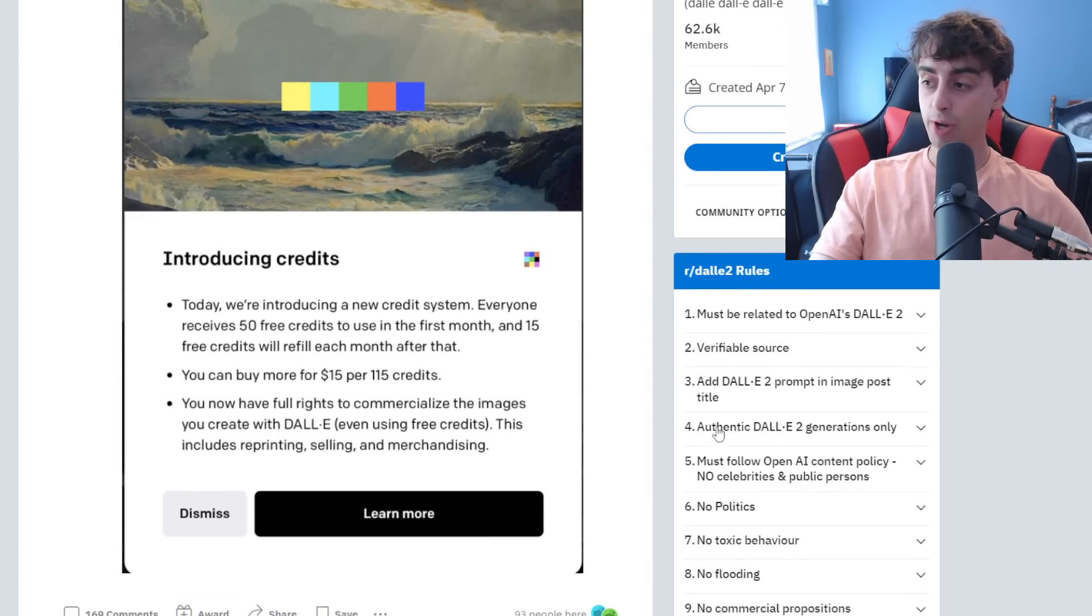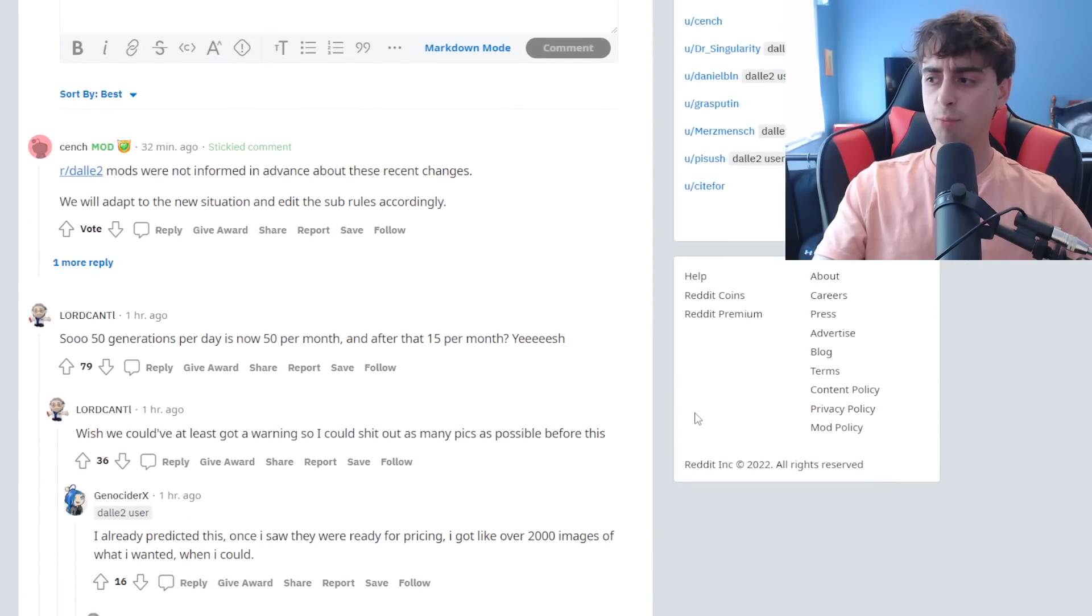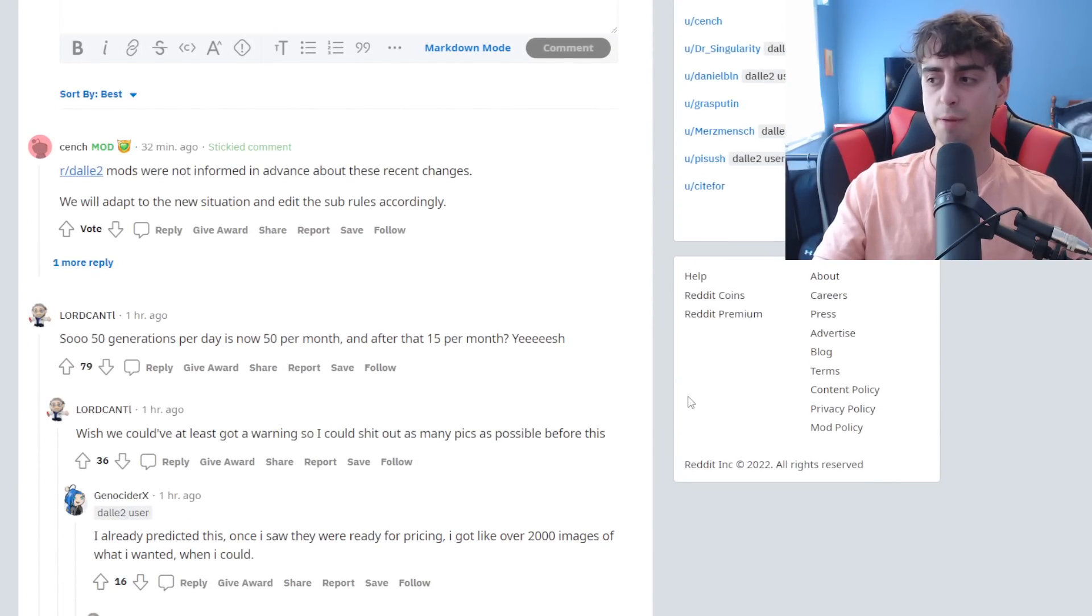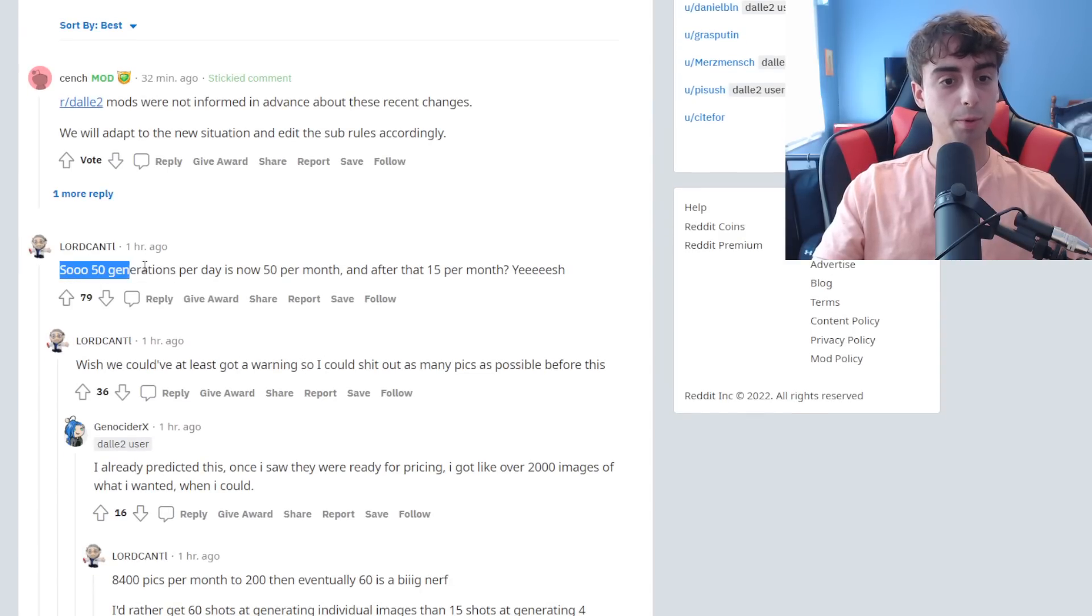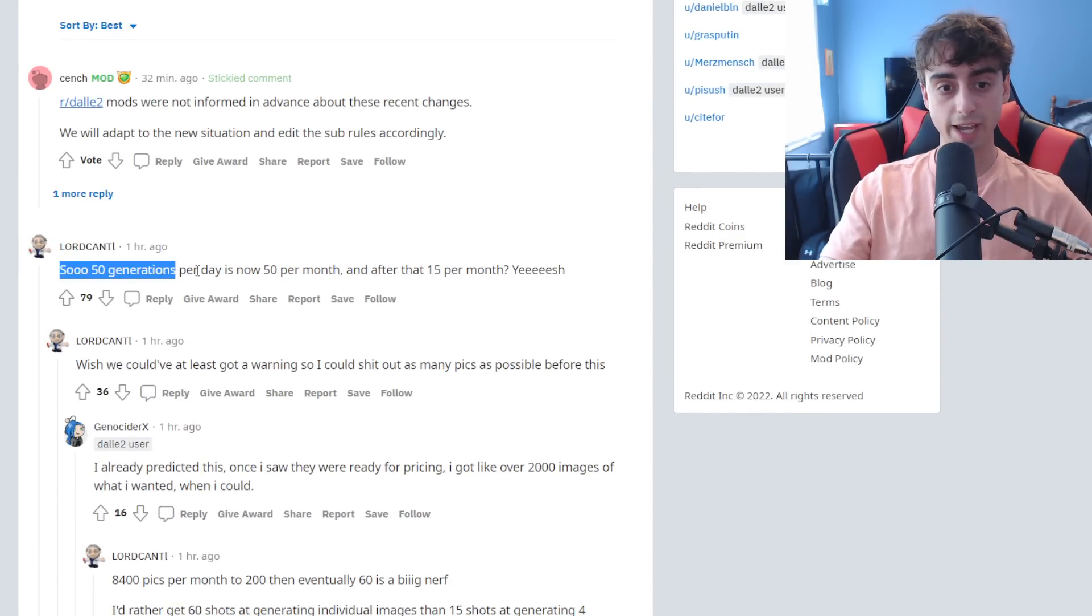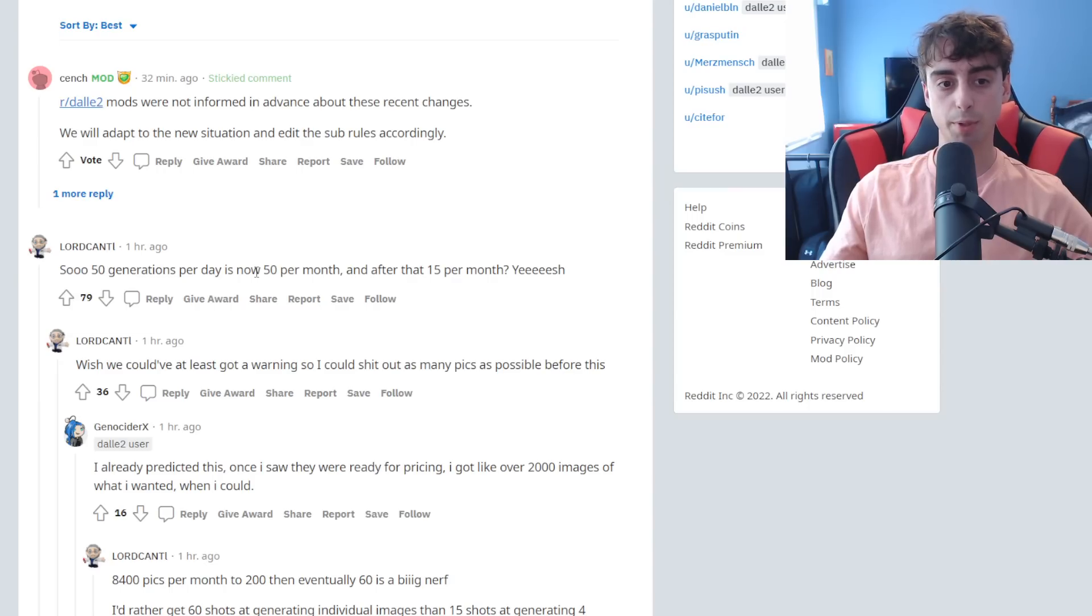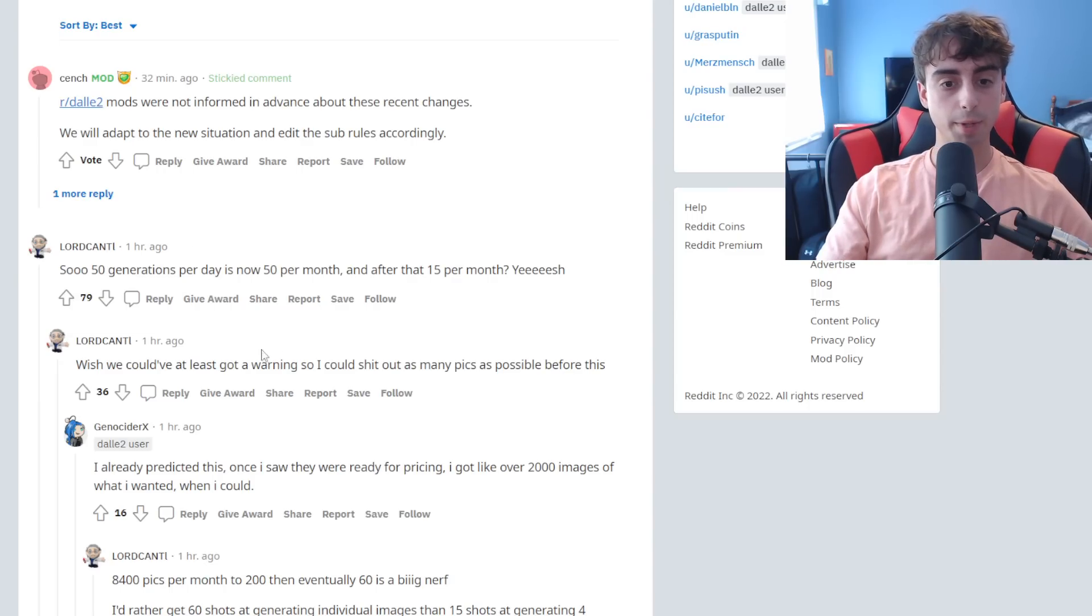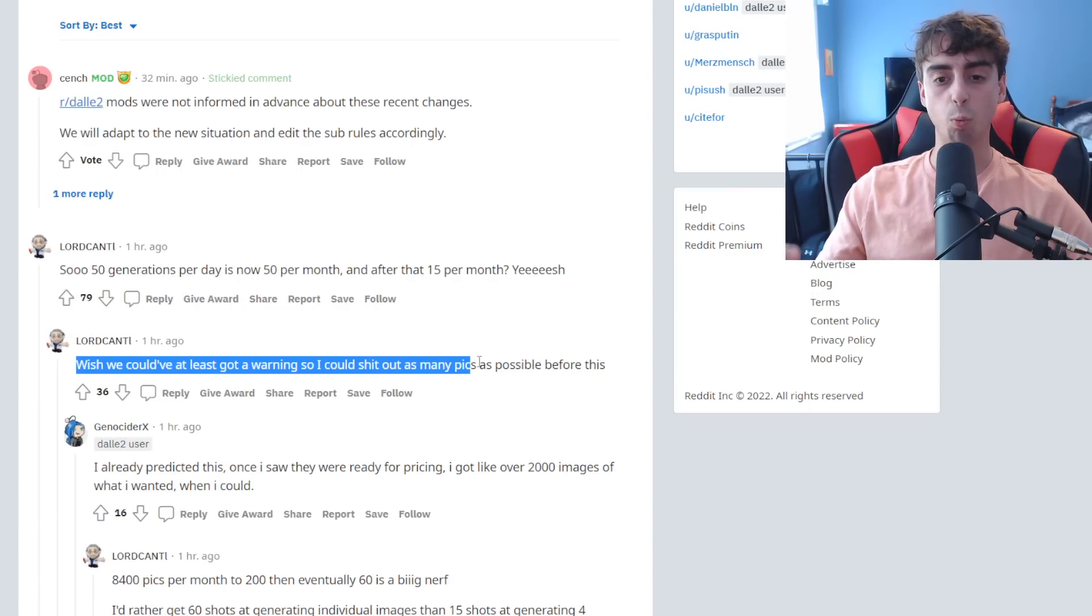Here on Reddit, people are mostly, I think, upset. I think that's really the main thing here. So people used to get 50 generations per day, and now we get 50 per month when you start, and then after that, 15 per month. And yeah, people are pretty upset about this crazy change and not being warned.